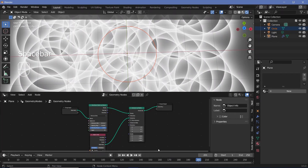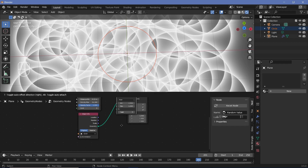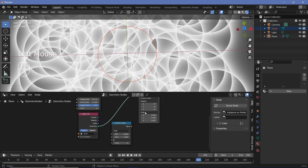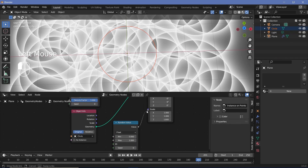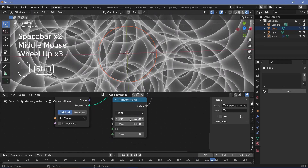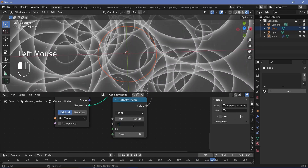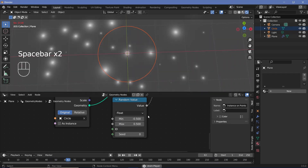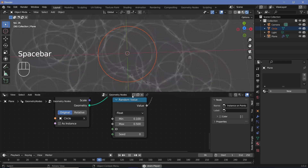However, I want the circles to be of random scales. Press Shift+A and search for a random value node. Because I want the scale to be exactly the same on X and Y — and Z doesn't matter since the Z scale is zero by default — I can keep it at float and plug that into the scale. Play around with the min and max: I'll change min to -0.5 and max to 0.5. The scale of -0.5 doesn't make too much of a difference; it could be changed to 0.1 or something — it's really up to you.